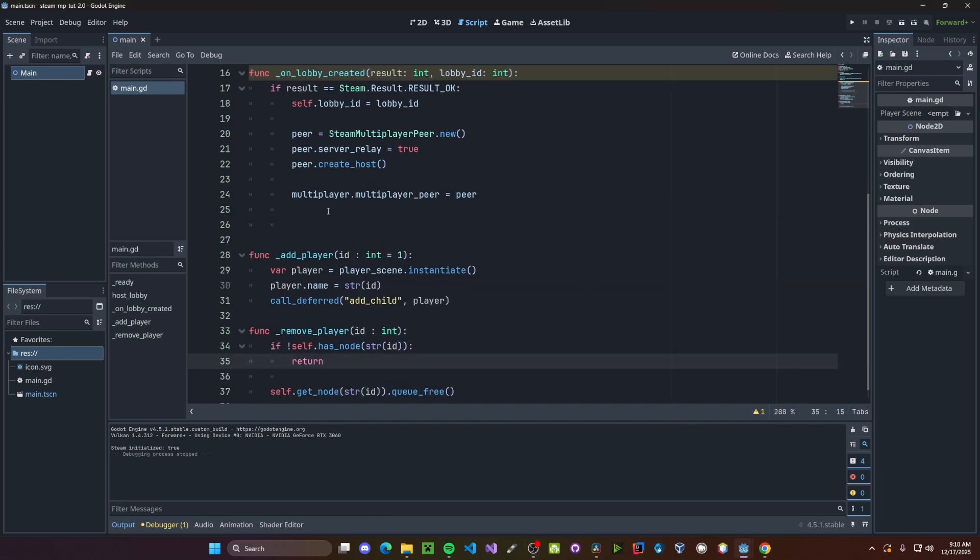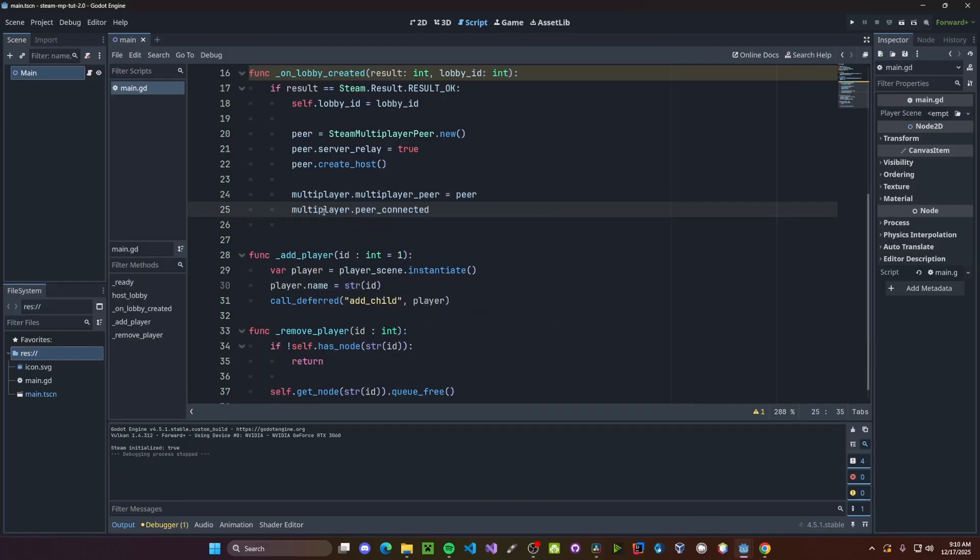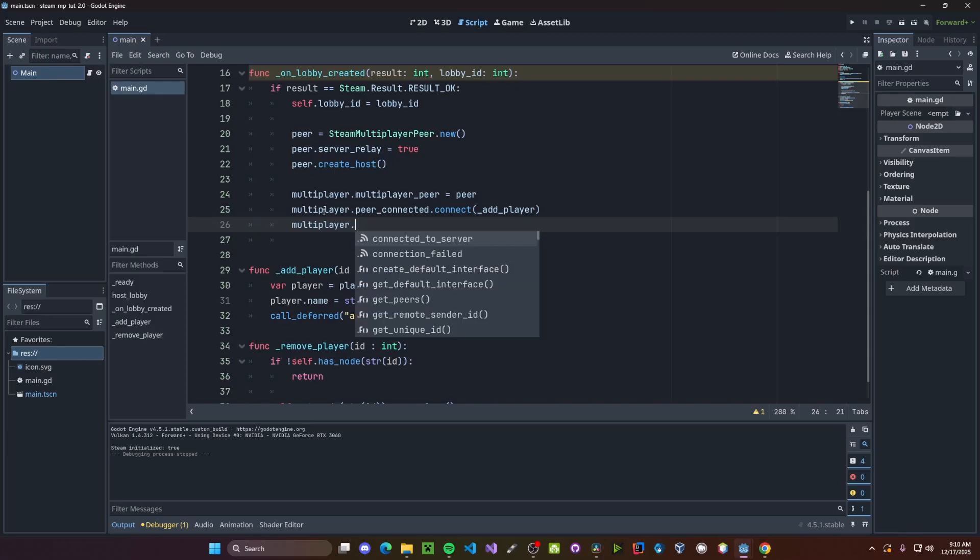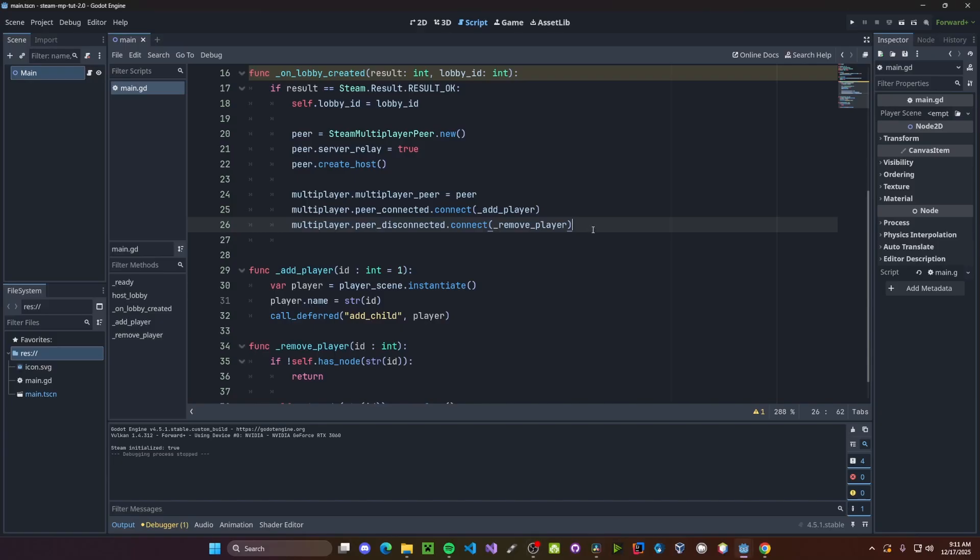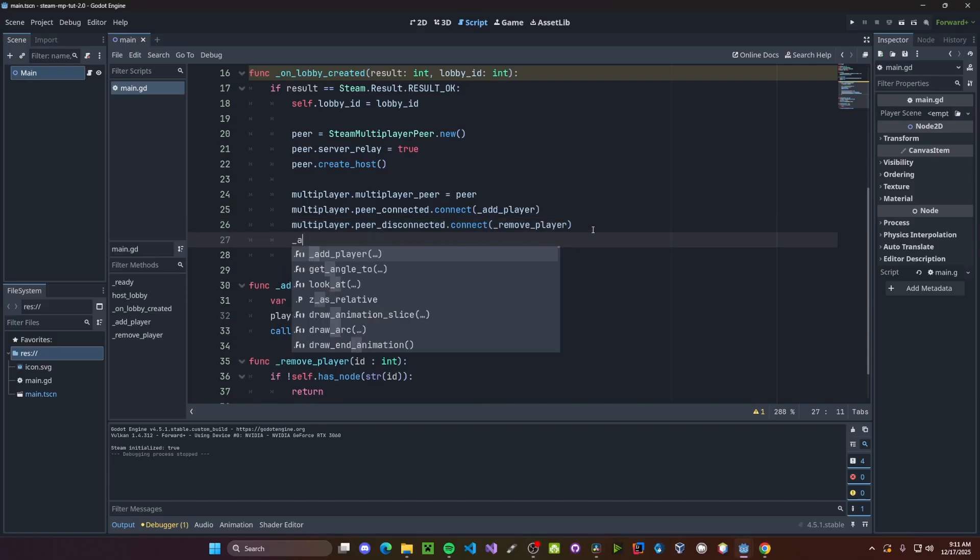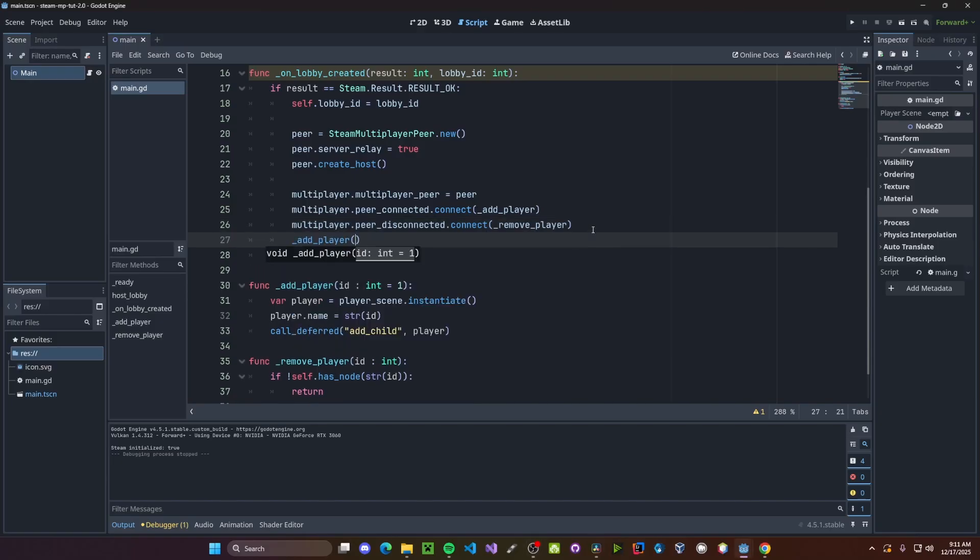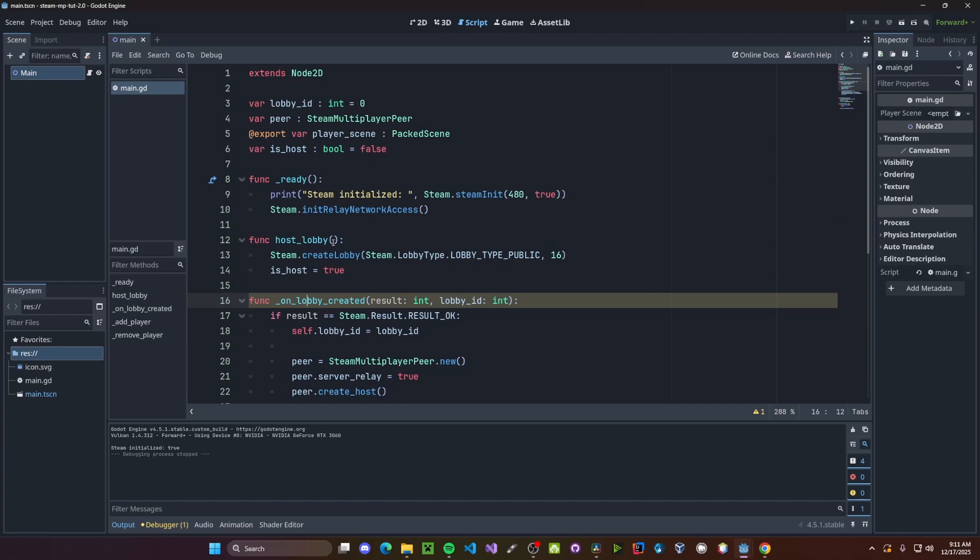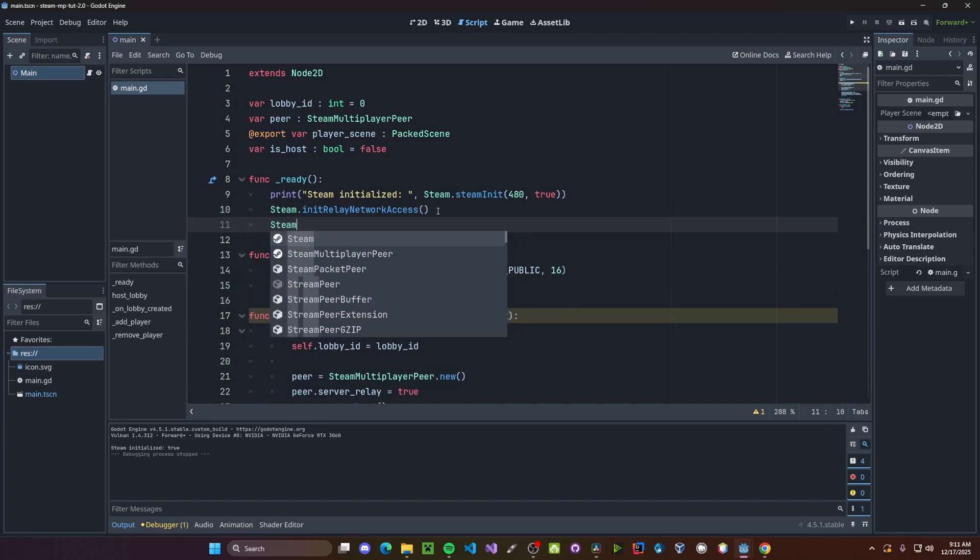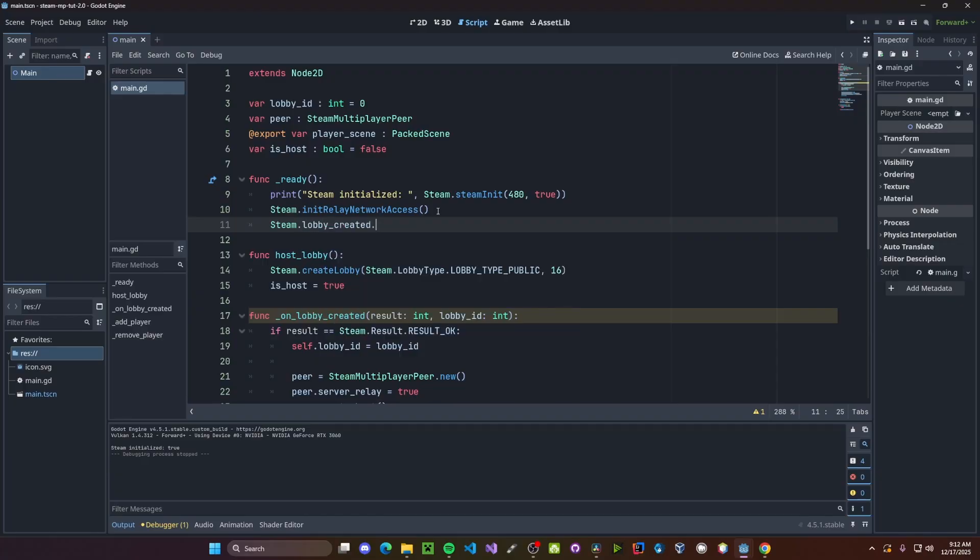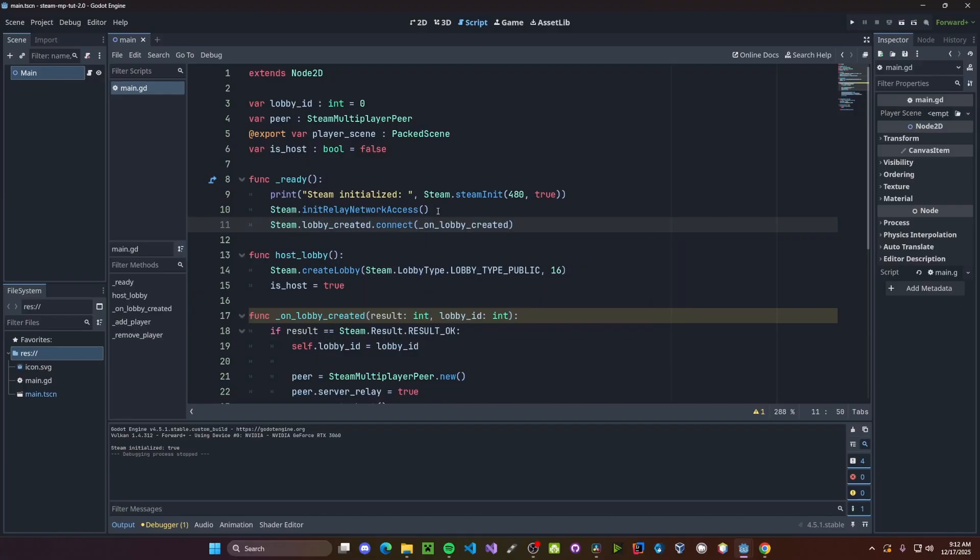Now we need a way to actually call these functions. So we'll go ahead and connect them to our multiplayer. So multiplayer dot peer connected dot connect add player. Then multiplayer dot peer disconnected dot connect remove player. We also need to create a player for ourself. So we'll just go ahead and call add player once. We also need our lobby created function to be called. So go ahead and connect it to our steam. So steam dot lobby created dot connect on lobby created.